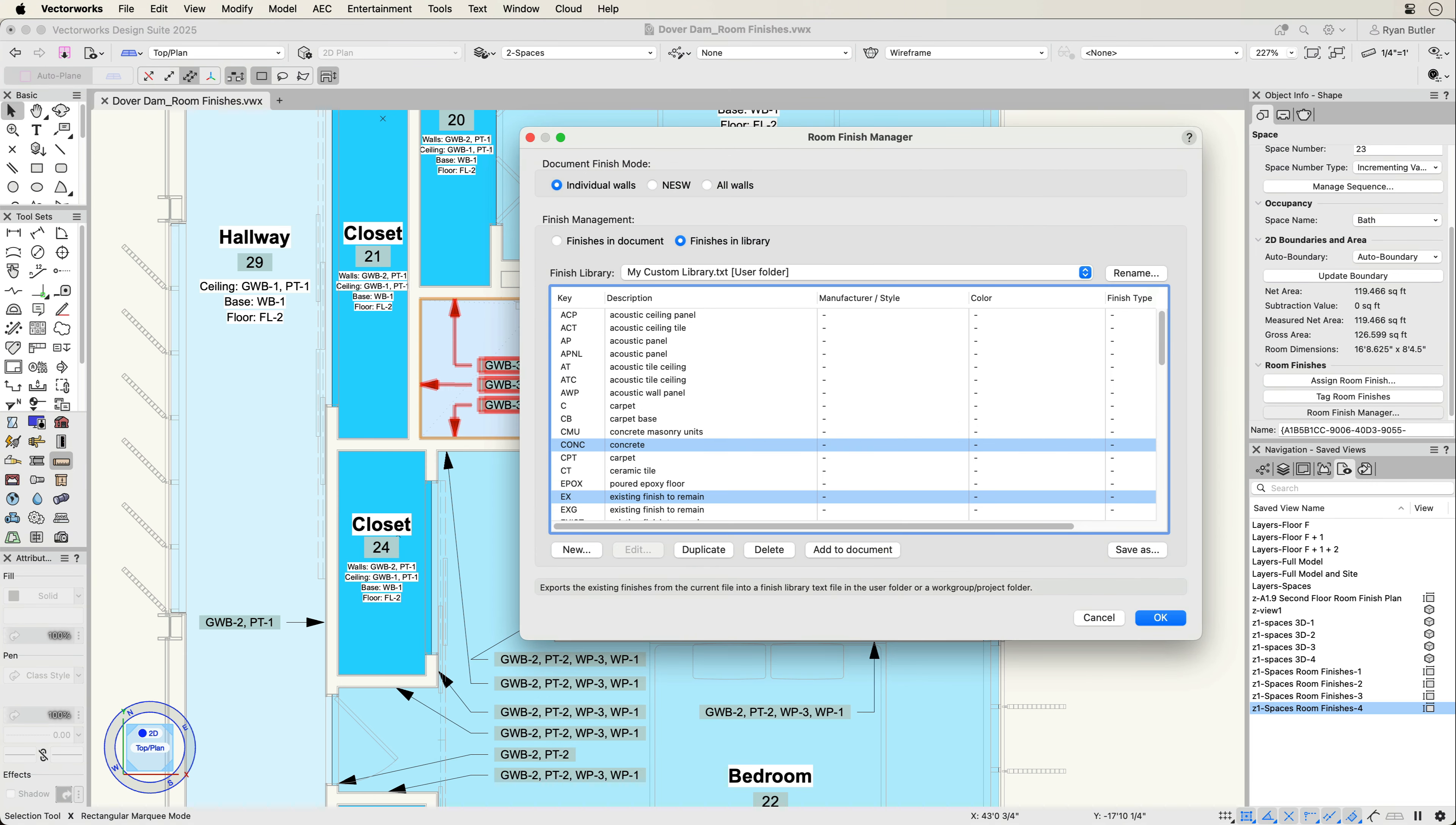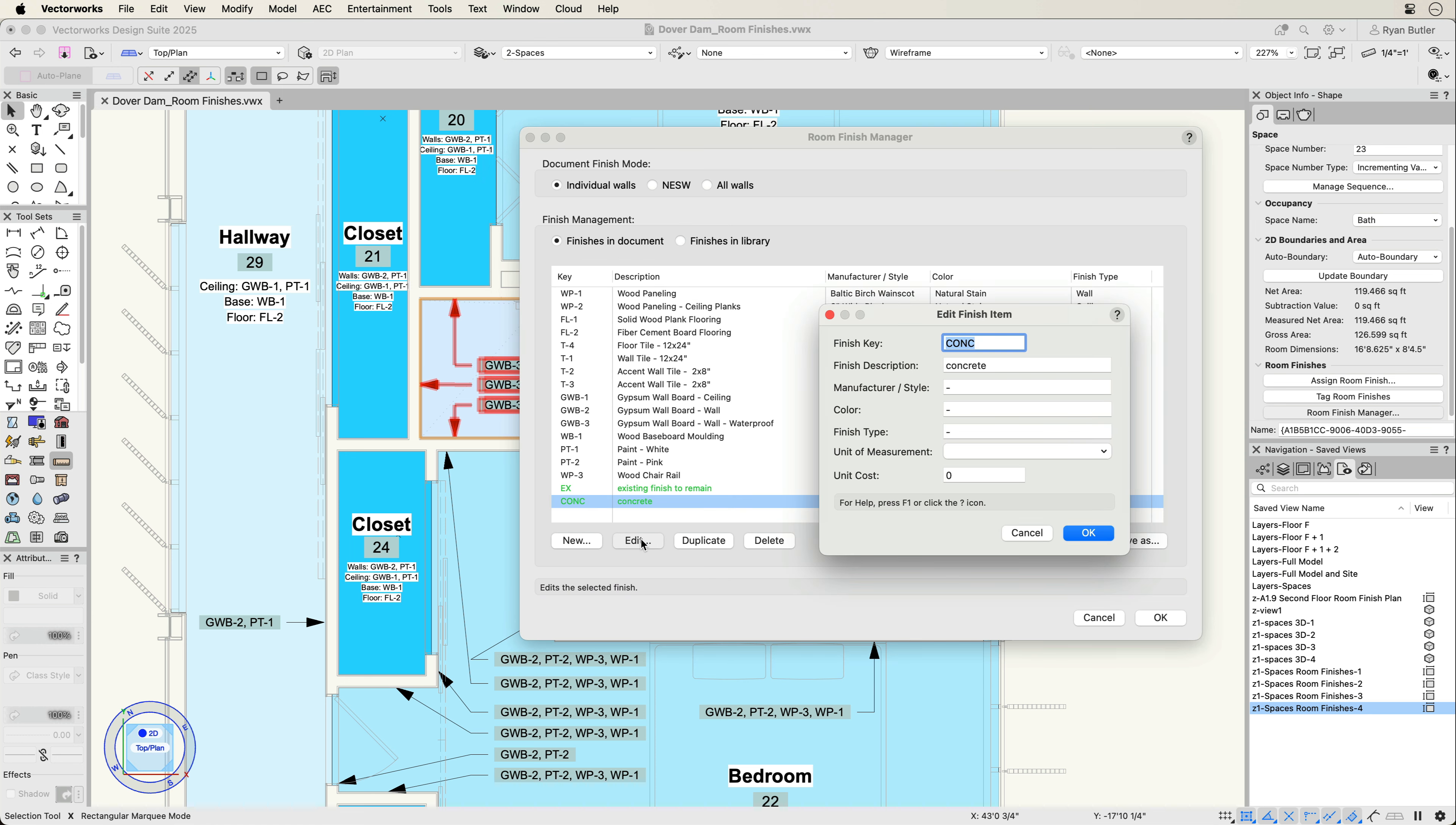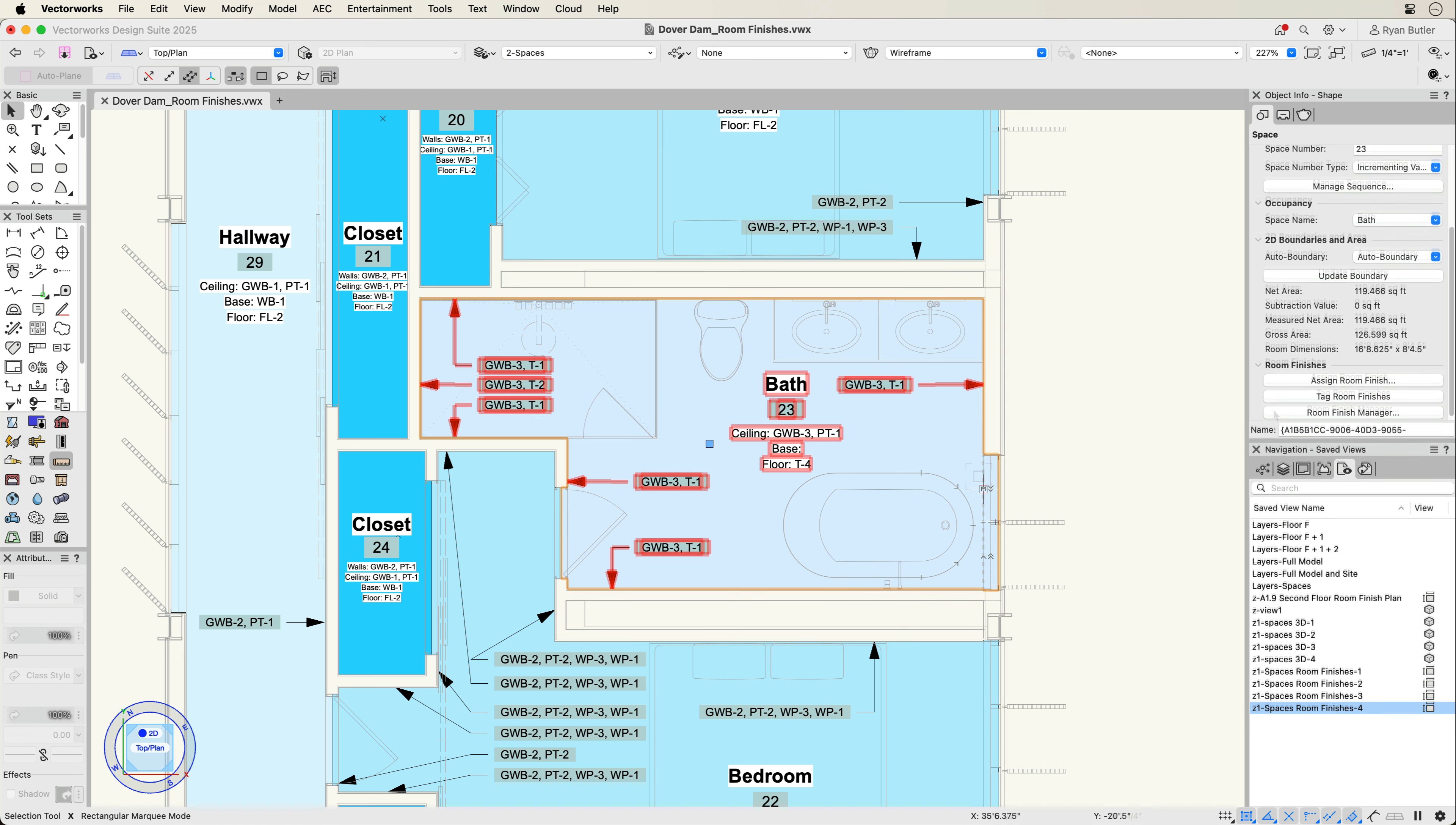With each finish item, there are several data fields that can be defined, like finish key, description, manufacturer or style data, color, and cost data. The Room Finish Manager allows you to effectively manage office and project specific finishes with as much detail as needed.